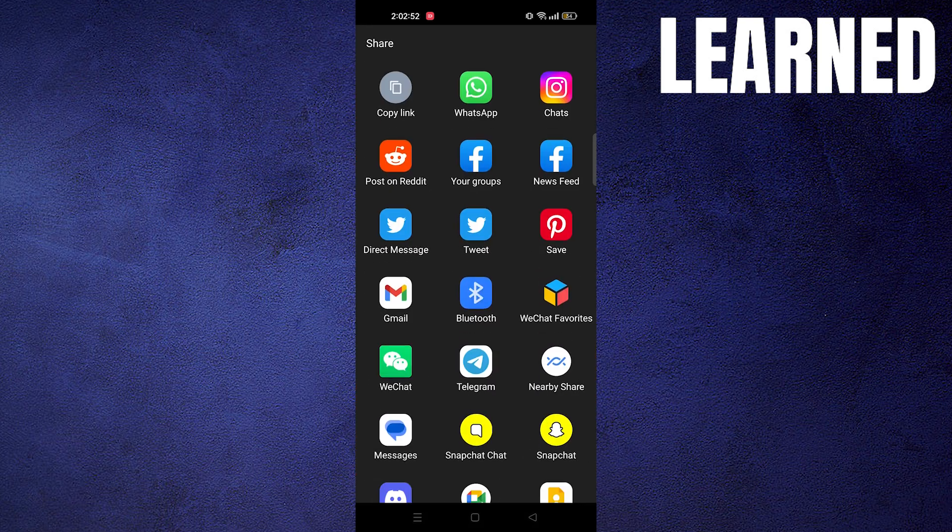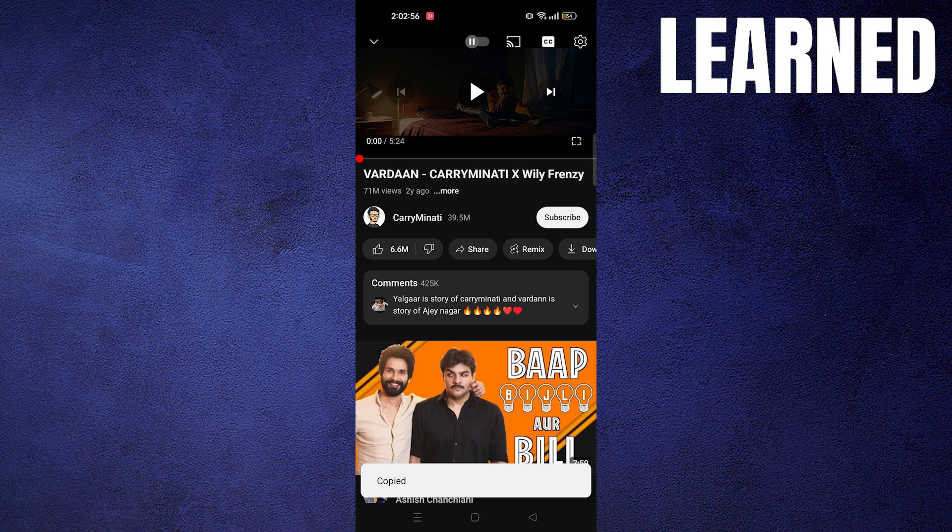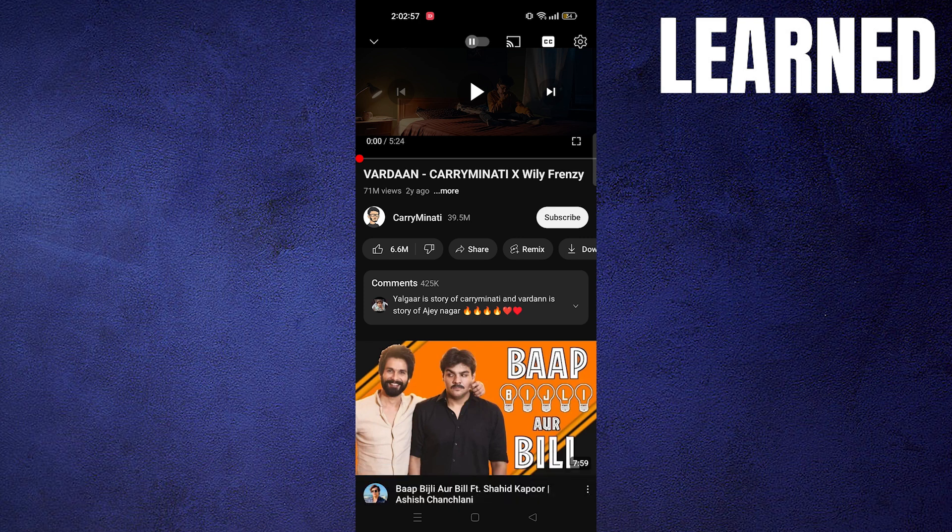Now tap on Share. After that, tap on Copy Link.